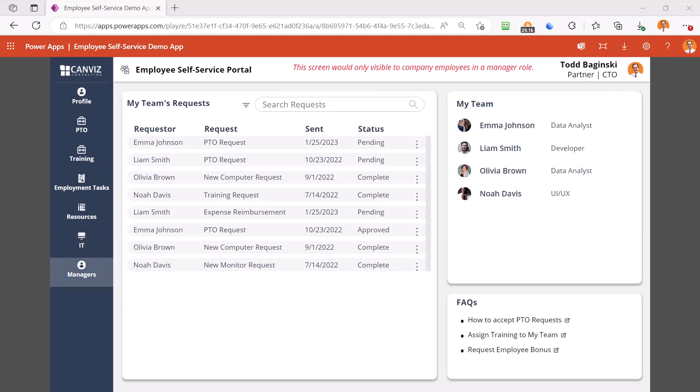The manager screen is only visible to company employees in a management role. This screen gives your managers a centralized location to view and manage their team and accept and approve requests. This screen and its side navigation can and will be hidden unless the employee is a manager and has a team.